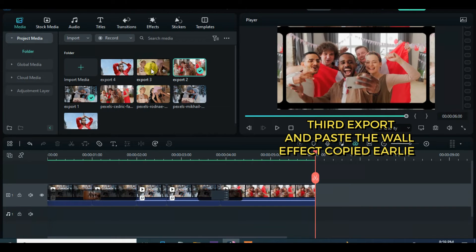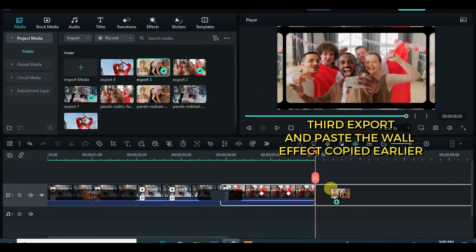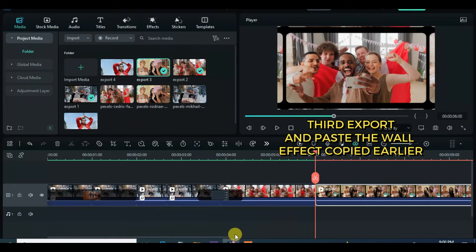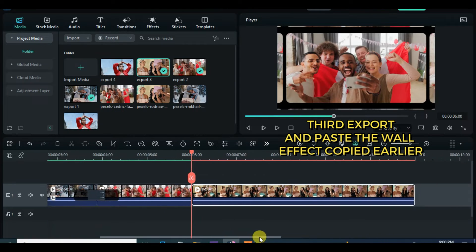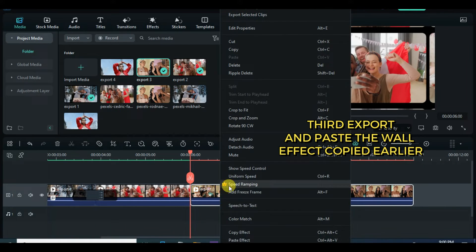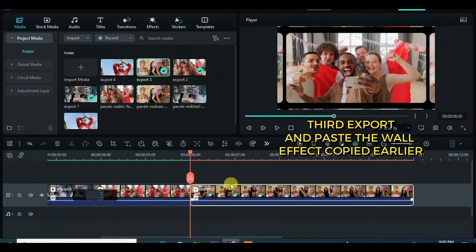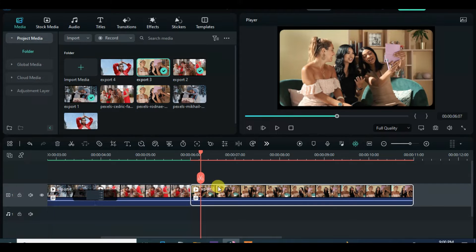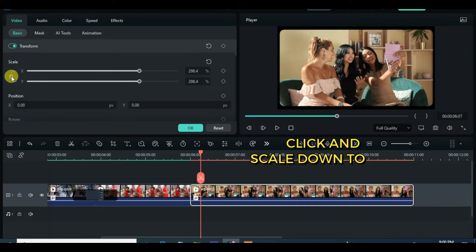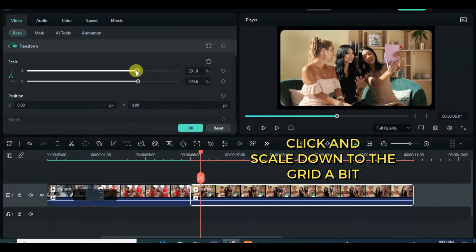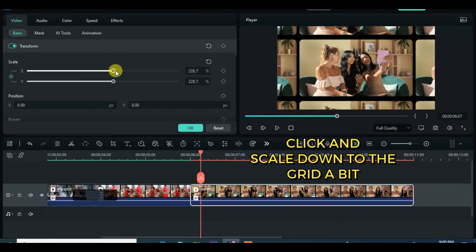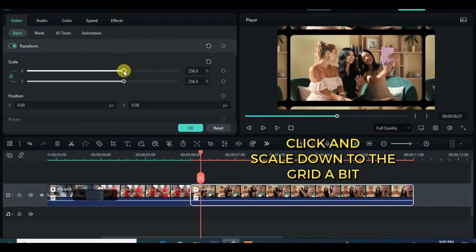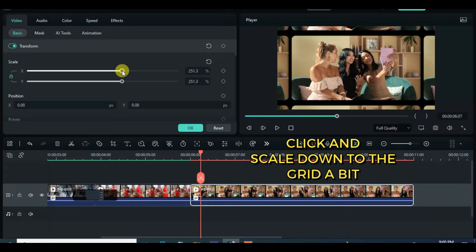For the third export, drag down, paste the TV wall effect and click to scale down a bit and apply simple roll 9 transition with one second long and move playhead three frames forward and interval to animate as shown on the screen.